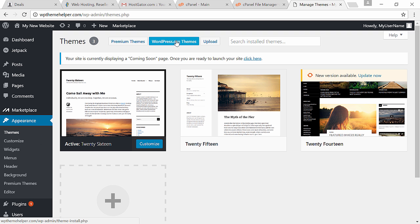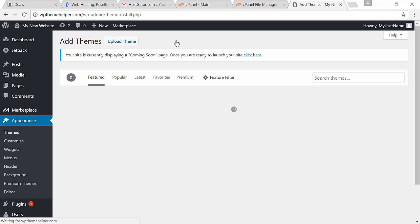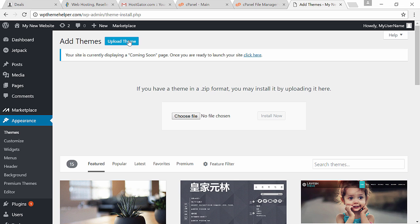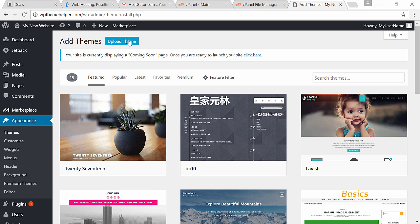Once you're logged in you will be inside WordPress. Here you can install templates by going over to appearance and clicking on themes. You can set up free templates by clicking on wordpress.org themes or you can upload your own theme which you got from somewhere else by clicking on upload.